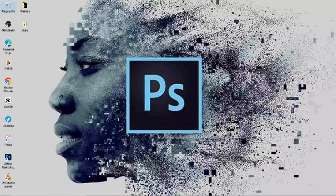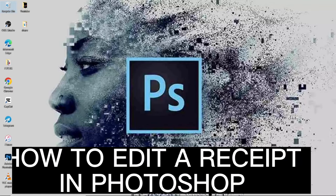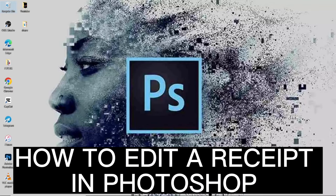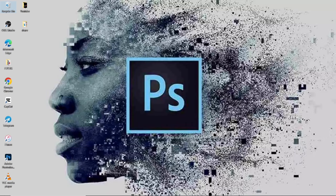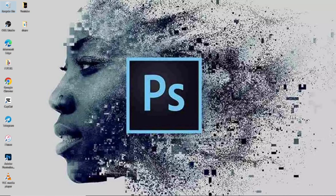Welcome back to my channel. In today's video, I'm going to show you how to edit a receipt using Photoshop. Maybe your dad or mom asks you to purchase something and you want to modify the receipt so you can keep some balance.